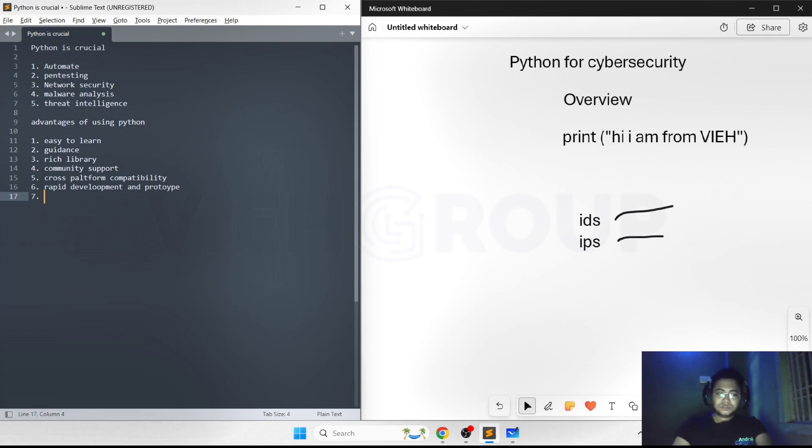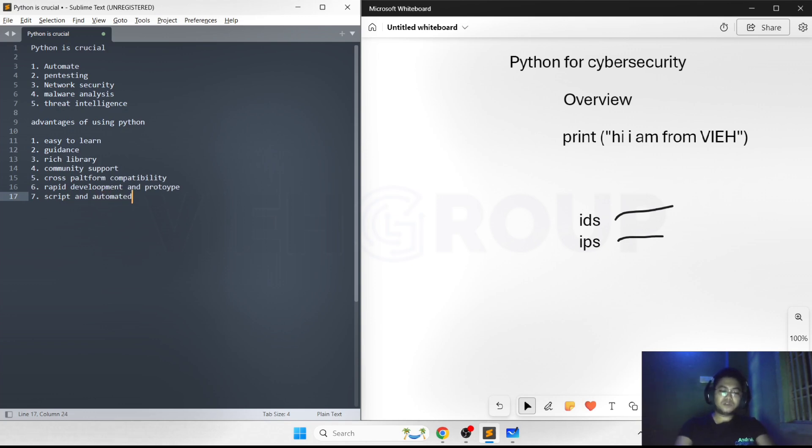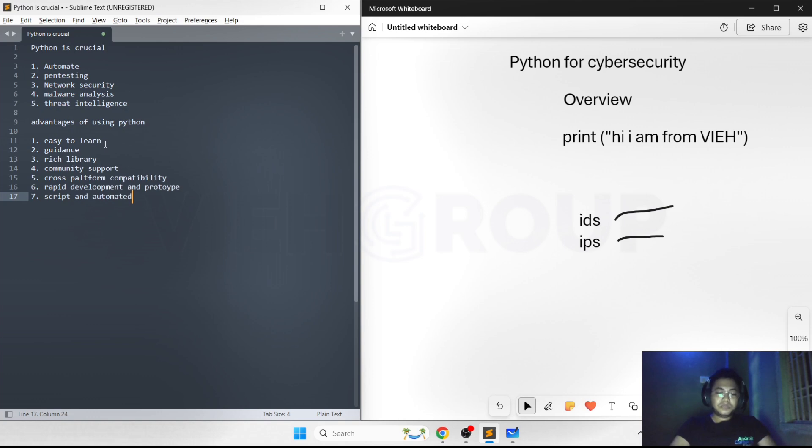Last point is scripting and automation. Python's capability to quickly script and automate processes makes it invaluable in creating responsive and adaptive security measures.